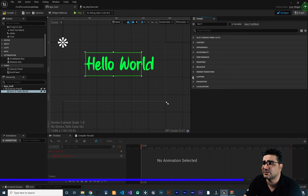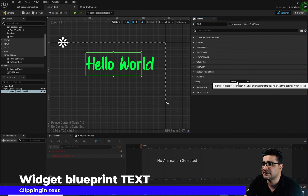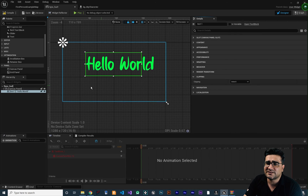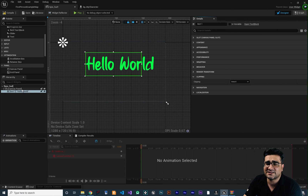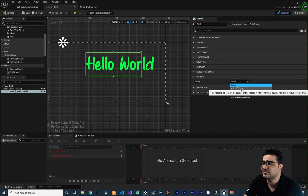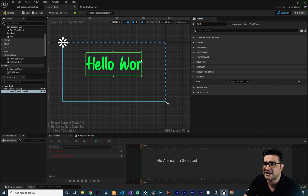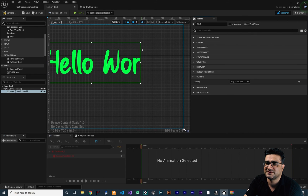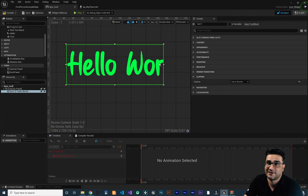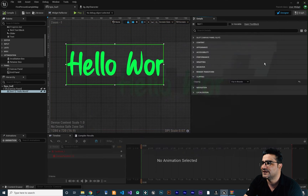The next thing is the clipping option. At default it says inherit — it inherits whatever the parent of this text uses. But you can change it. For example, if you put it at clip to bounds, you can see it clips at this slot's bounding box — so it's just showing 'hello wor'. If you compile and run it, you can see it just shows 'hello wor'. That was all about clipping.